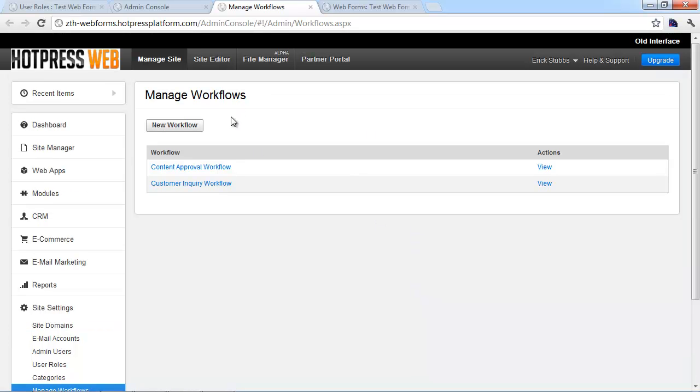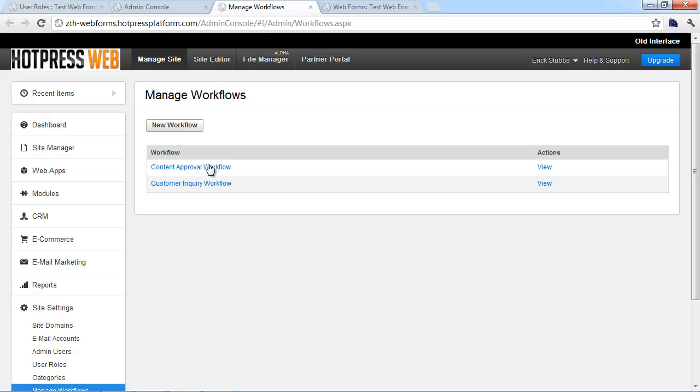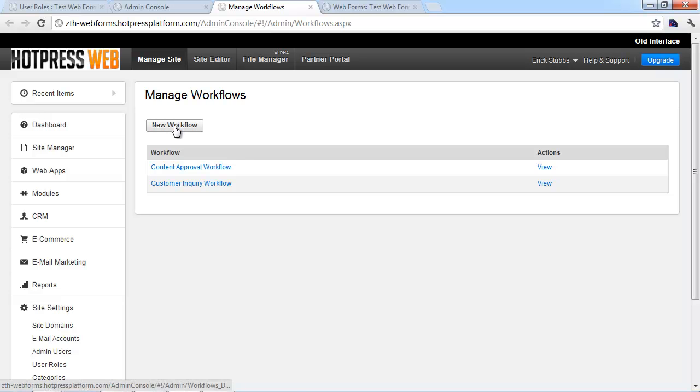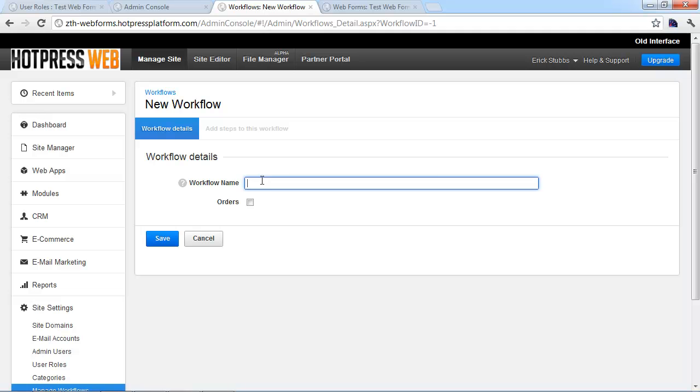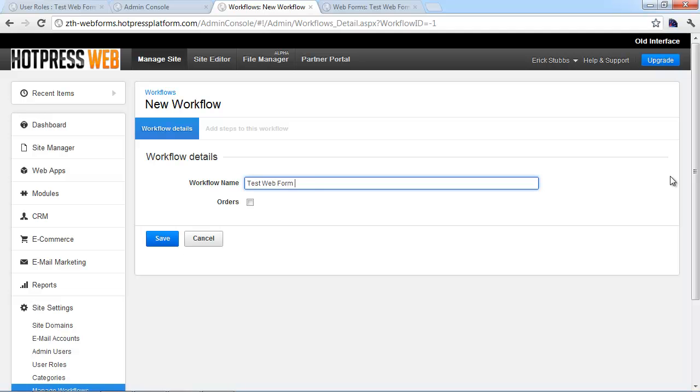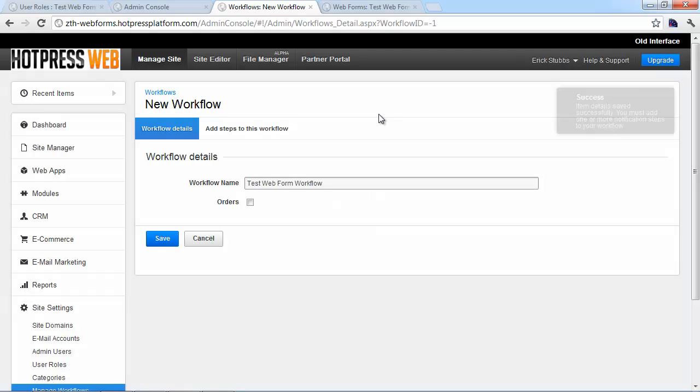And this is where we create the workflow itself. So these are the two workflows you get when you create a basic Business Catalyst site. You can use these if you want, but we generally like to create a workflow for each form specifically. So that's what we're going to do here. We just follow a similar naming convention, test web form workflow. And if this is going to be the workflow that corresponds with your online shop or the e-commerce system, you'll need to check this orders box. There can only be one workflow assigned to that. But this is just going to be a basic form, so we don't need to worry about that. We'll just click save.